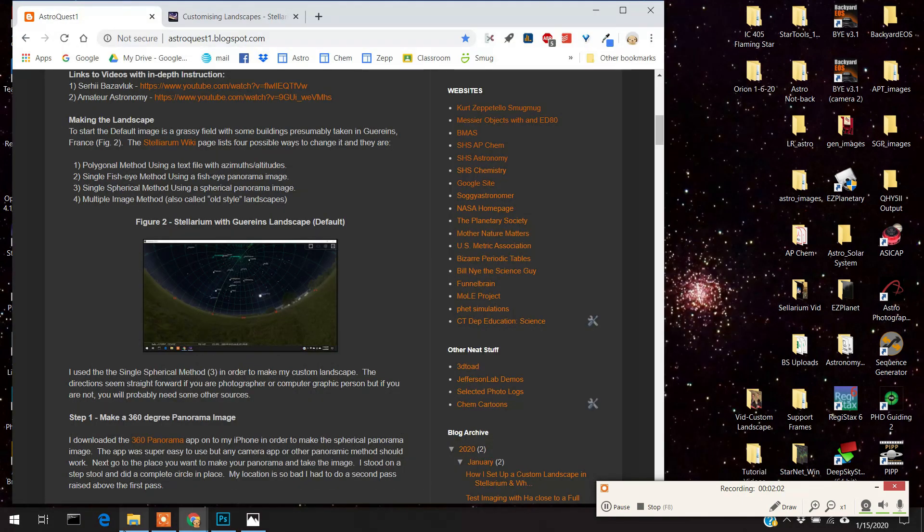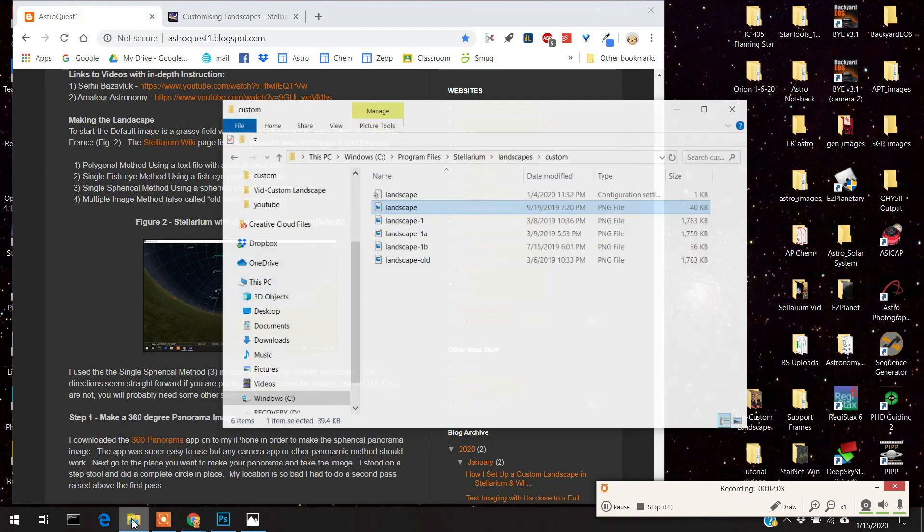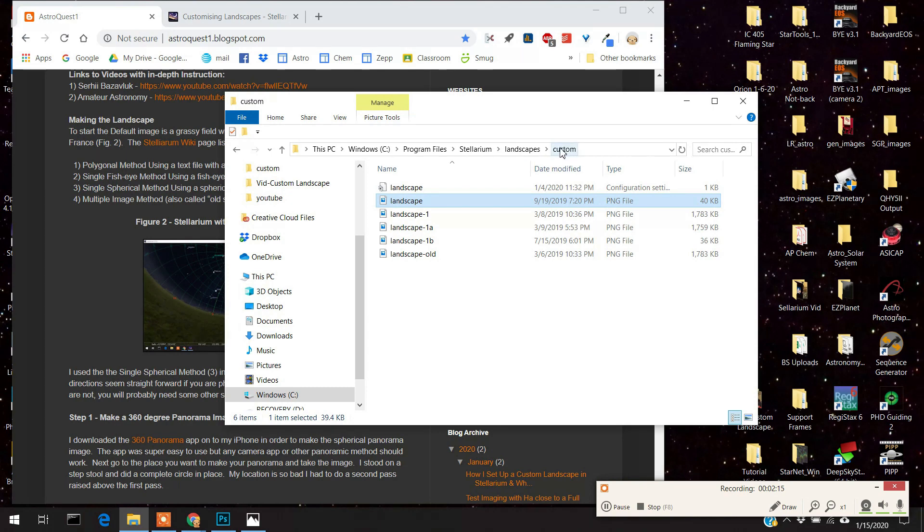I'll show you where you save it. You want to save it in the Stellarium folder. Now the Stellarium folder is on your C drive, under Program Files, under Stellarium, under Landscapes, and under Custom. There is a Custom folder. And if there's not a Custom folder, make a Custom folder. And then you're going to call it Landscape. And here's that image.